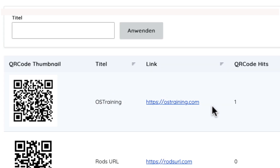If I hit refresh on the page, there you go — it's already had one hit. Now I can simply download the image and paste it anywhere I want.